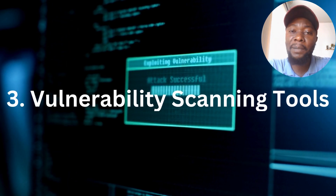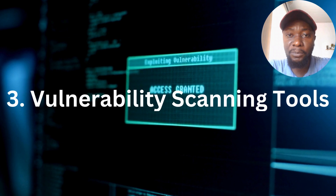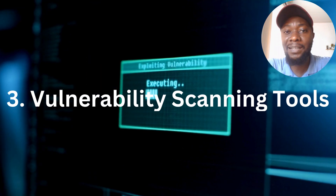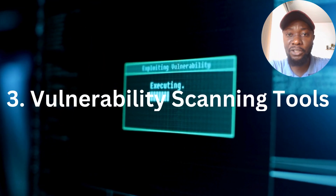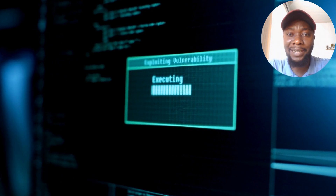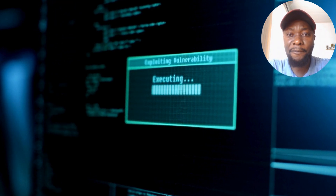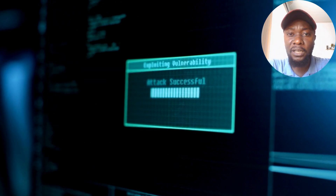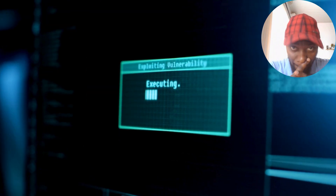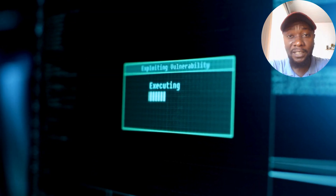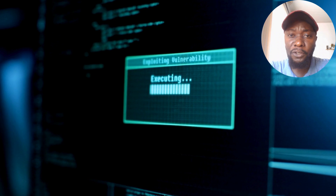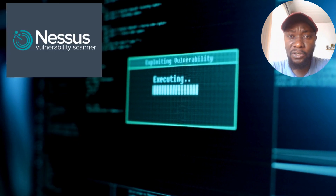Another tool we want to talk about is vulnerability scanning tools. It's not just about keeping threats out of your system — identifying weaknesses and patching vulnerabilities is very important. You need to be able to identify them before they can be exploited. One of the most common tools for this is Nessus.